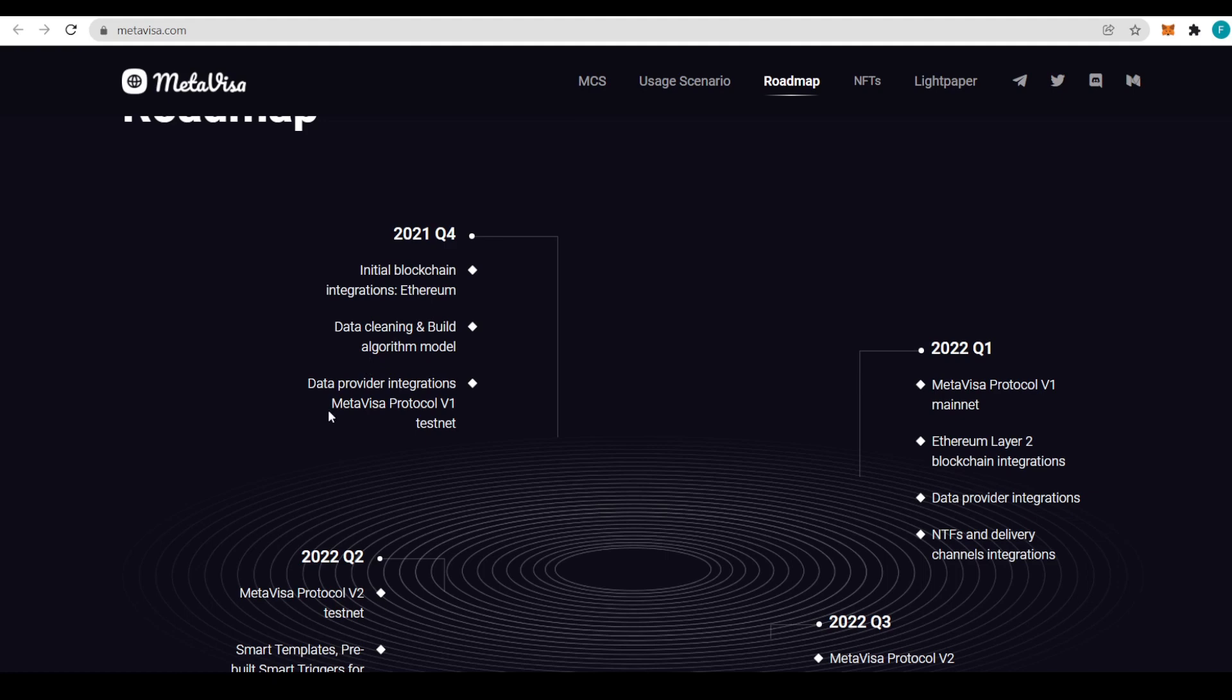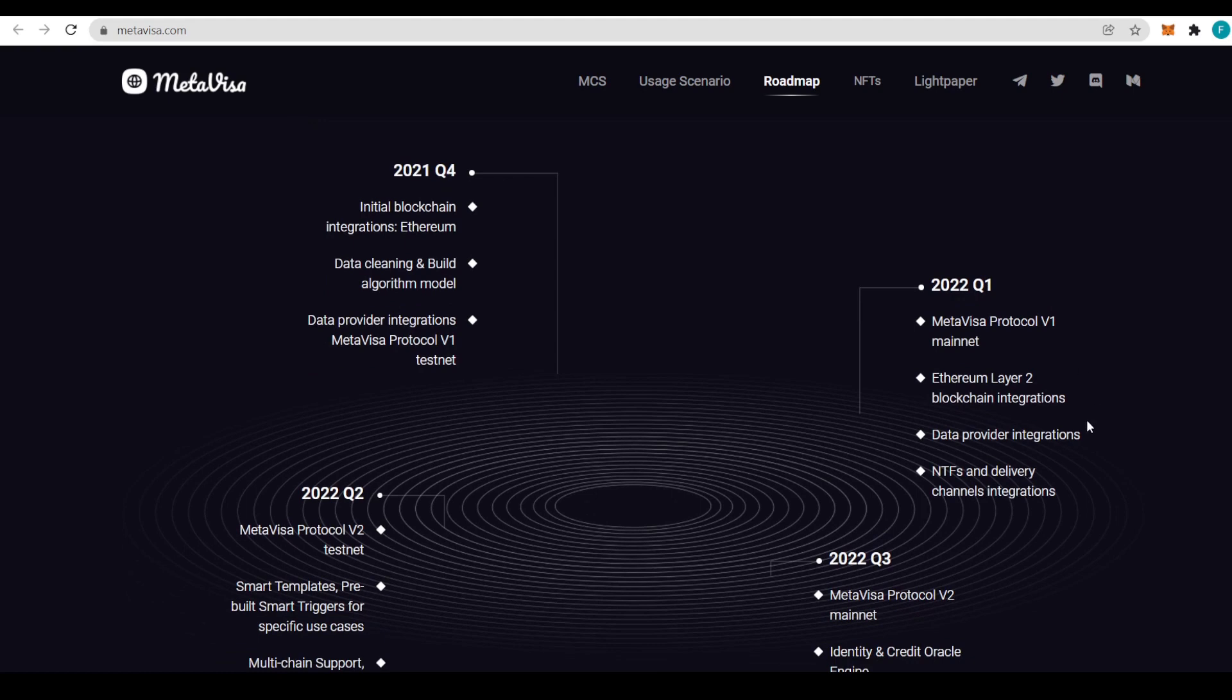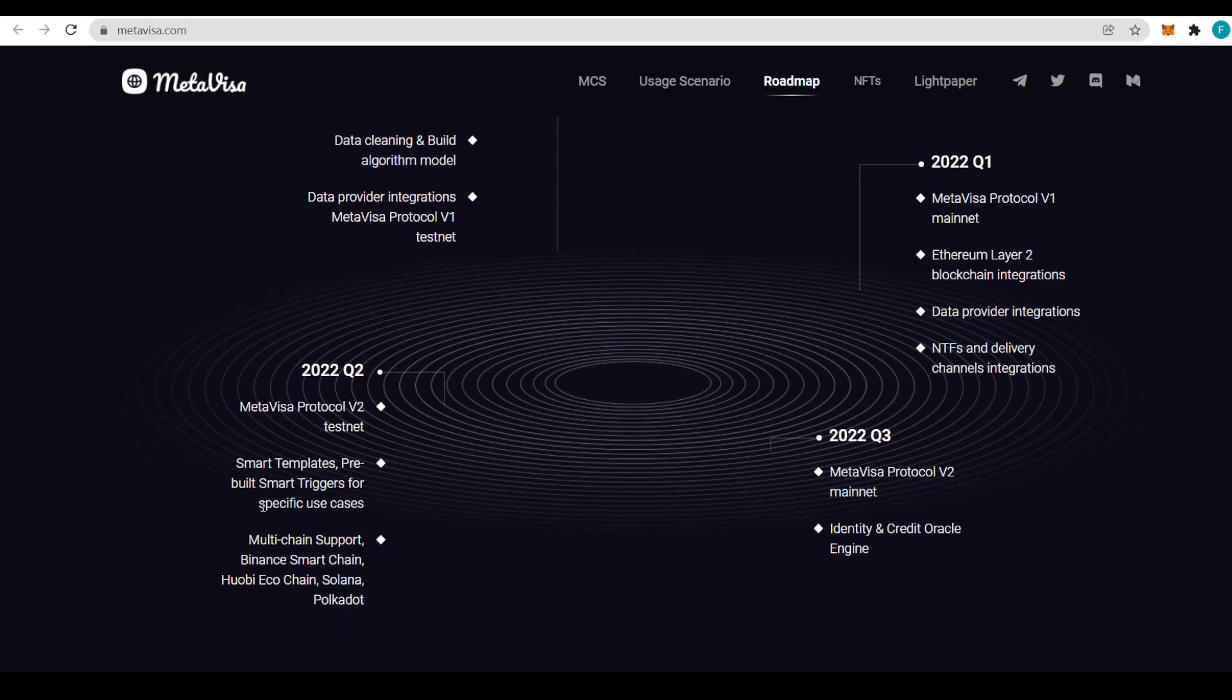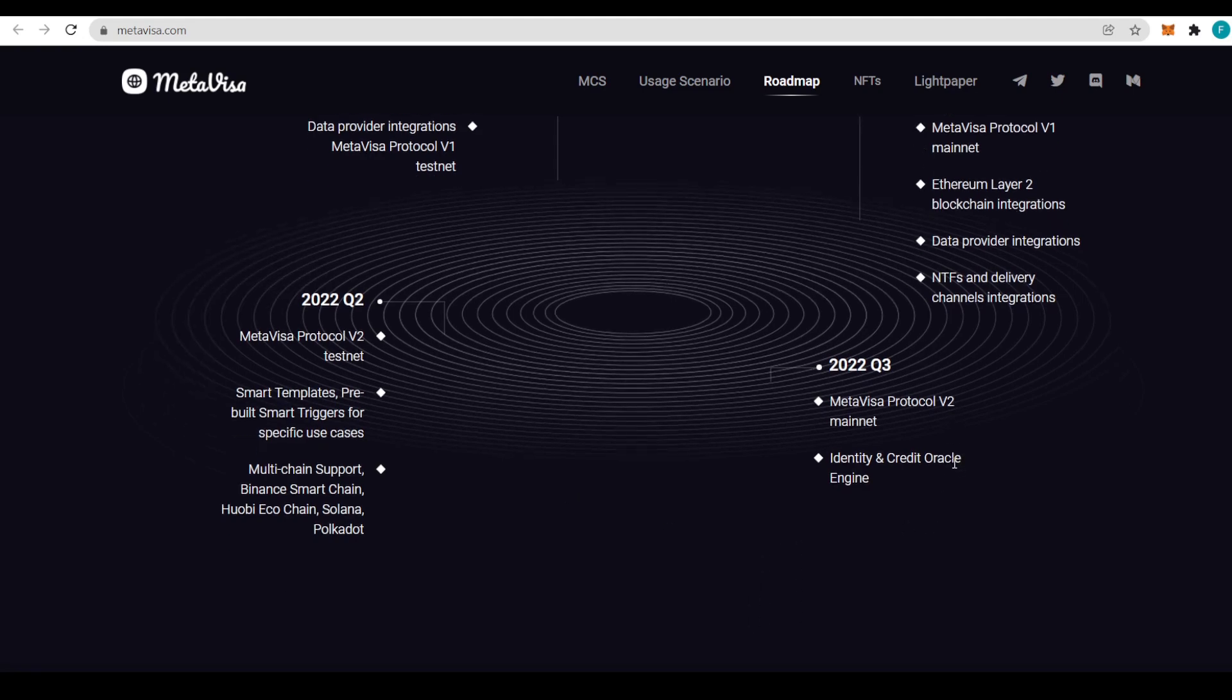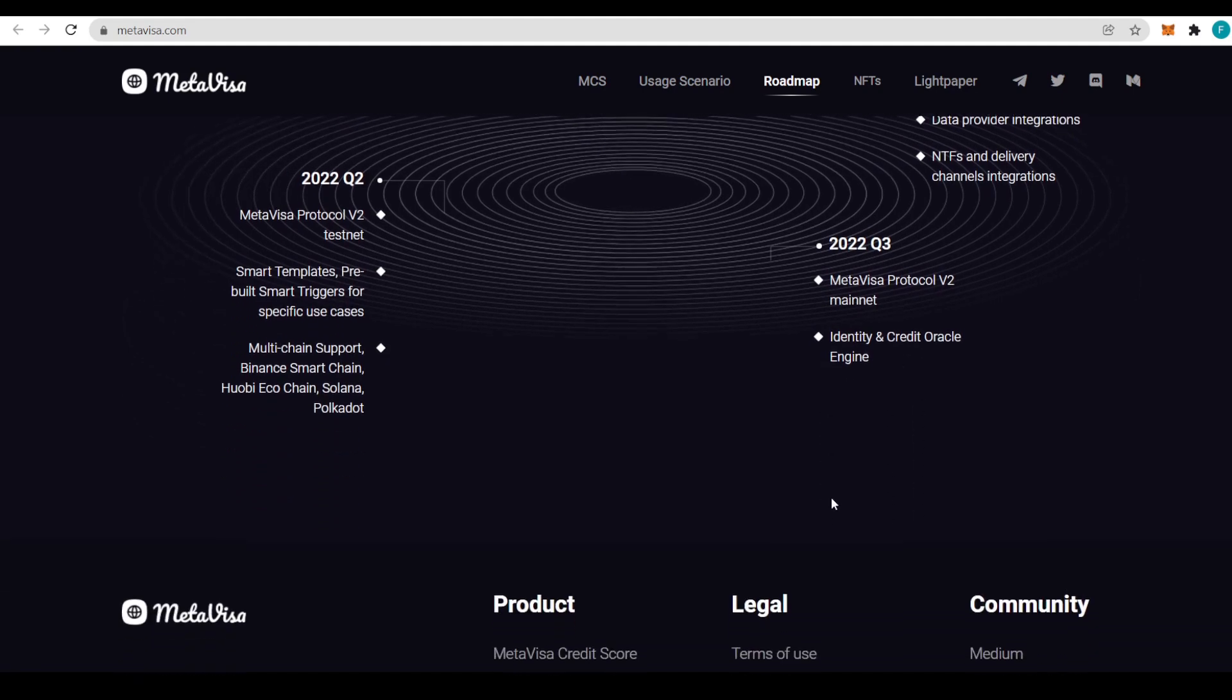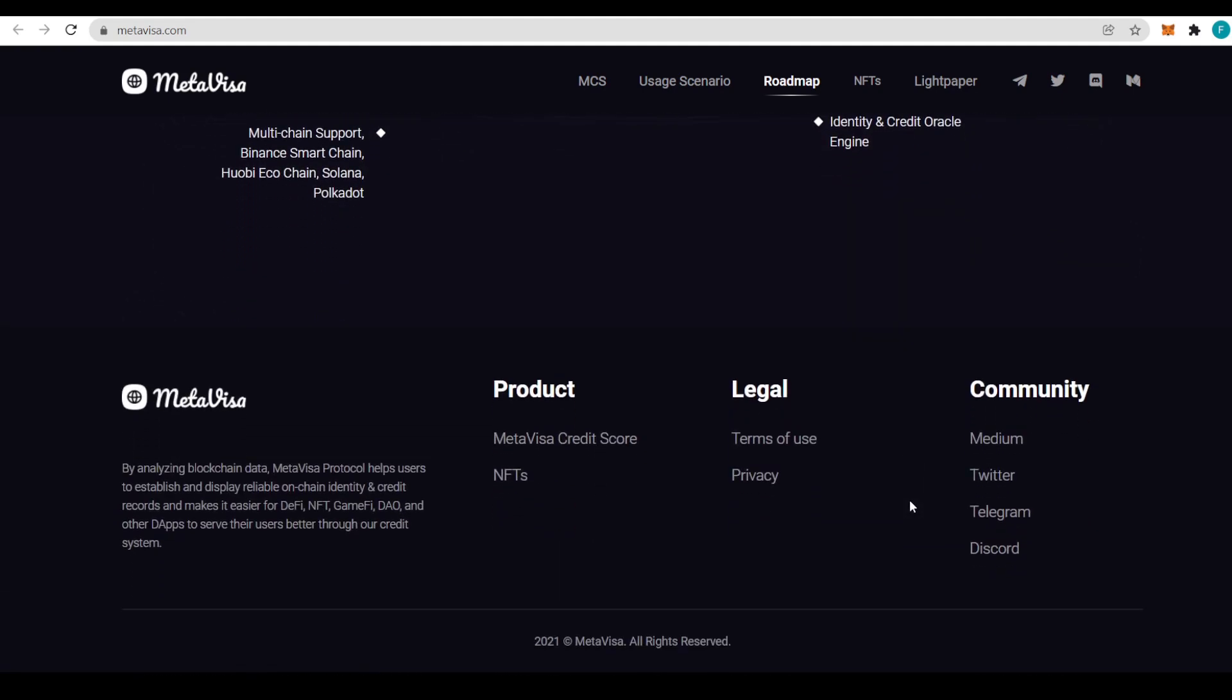About the roadmap: they have started this quarter with initial blockchain integration on Ethereum, data cleaning and building algorithm model, data providers integration, MetaVisa protocol v1 and testnet. Next quarter they're planning MetaVisa protocol v1 mainnet, Ethereum Layer 2 blockchain integration, data provider integration in NFTs, and delivery channel integration. Q2 of 2022 will result in MetaVisa protocol v2 testnet, small templates, pre-built smart triggers for specific use cases, and multi-chain support including Binance Smart Chain, Huobi Eco Chain, Solana, and Polkadot. Lastly, by Q3 next year, the MetaVisa protocol v2 mainnet will happen.